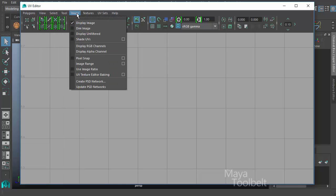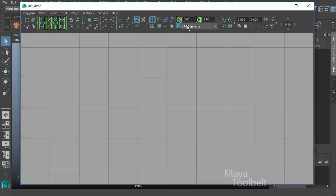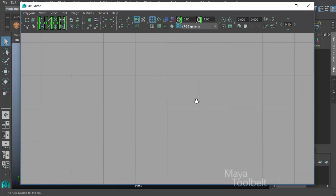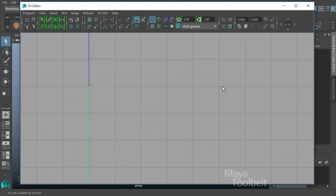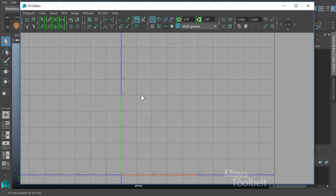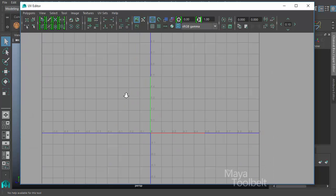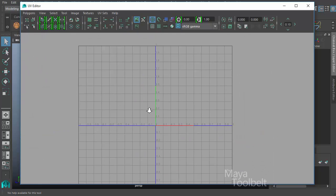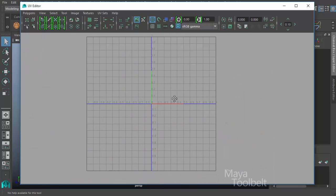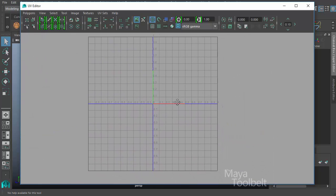There's a lot within just the UV editor to go over, so it's a hard subject to tackle. If I zoom out in the UV editor you can see more of what it actually looks like - it's a grid with four major quadrants.